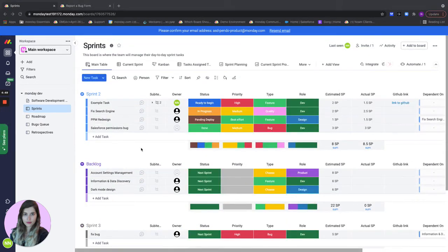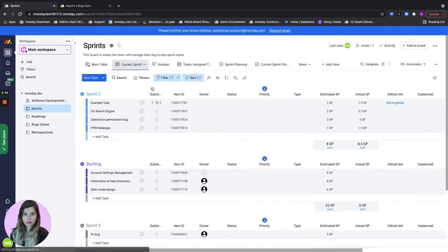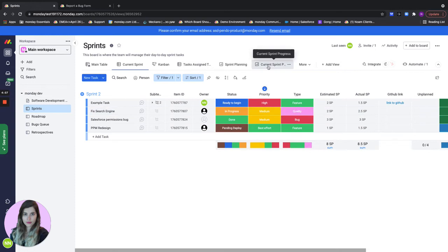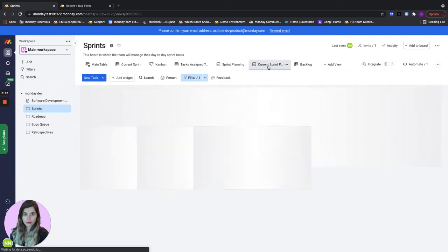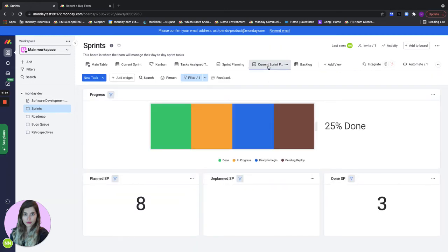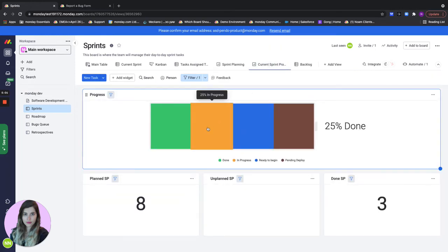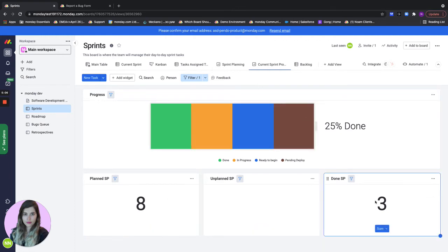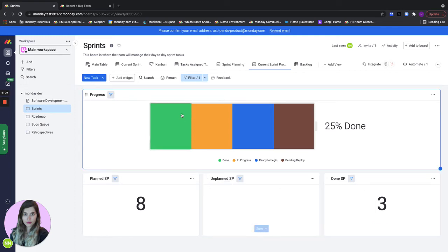What if right now I just want to focus on our current sprint. I'll go to the current sprint view to just see all of my tasks in the current sprint. I can also go to the current sprint progress which gives me analytics regarding how I'm doing on this sprint, overall progress as well as planned story points and the done story points. That gives me an overview of how much I have left to do.